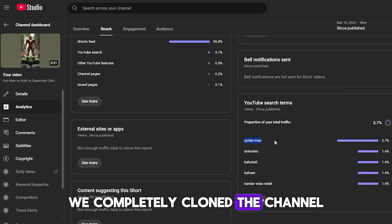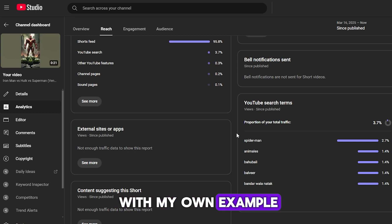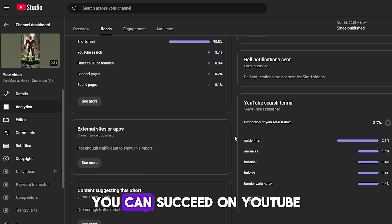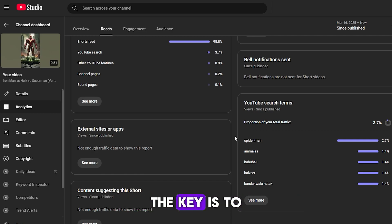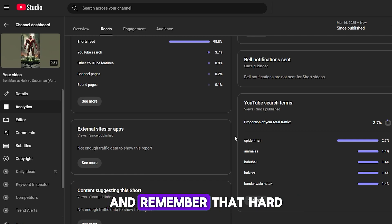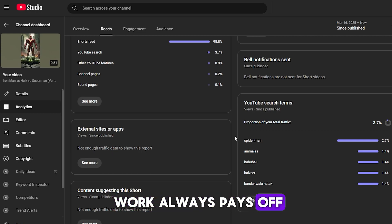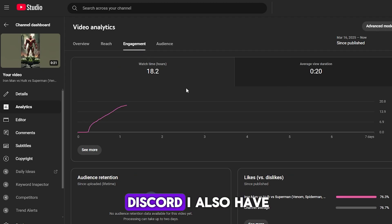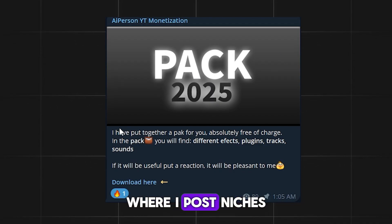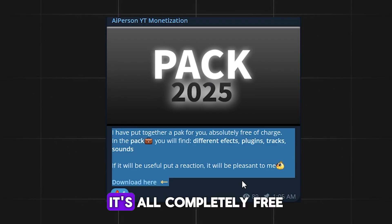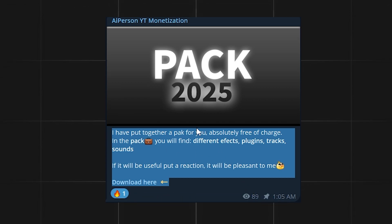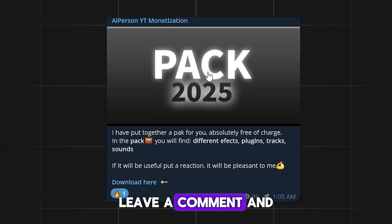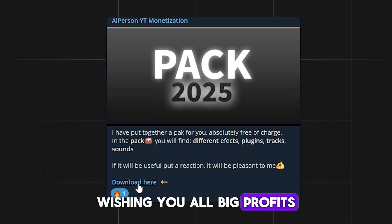We completely cloned the channel and got our first views — I showed it with my own example. Upload videos regularly; this is your main trump card. When you stick to discipline and constantly publish videos, YouTube will reward you. Start right now and share your results with me in the comments or message me on Discord. I also have a Telegram channel where I post niches and editing packs — all completely free for my viewers. Link in the description. Thanks for being with me. Leave a comment, make some content, and wishing you all big profits.